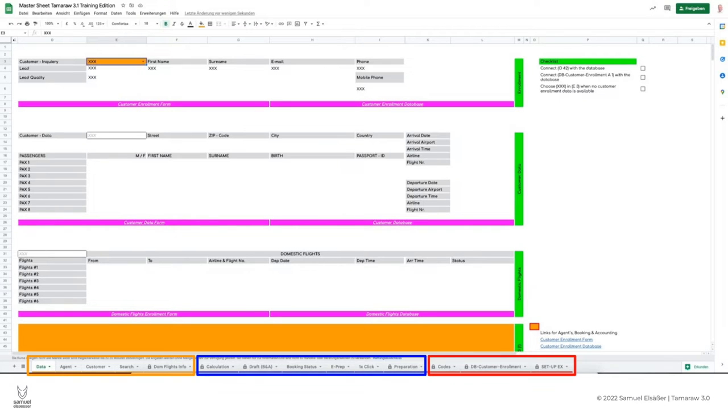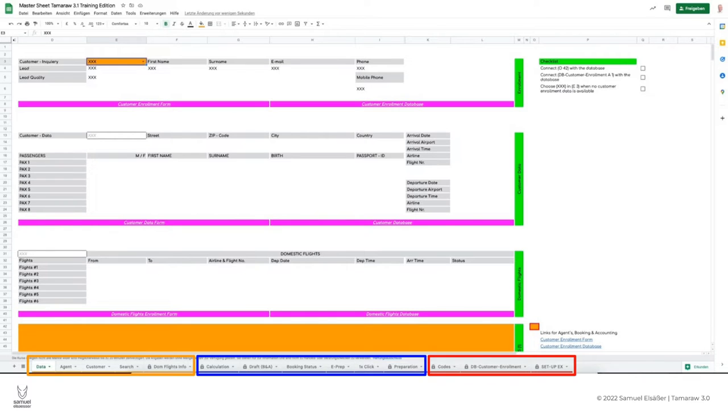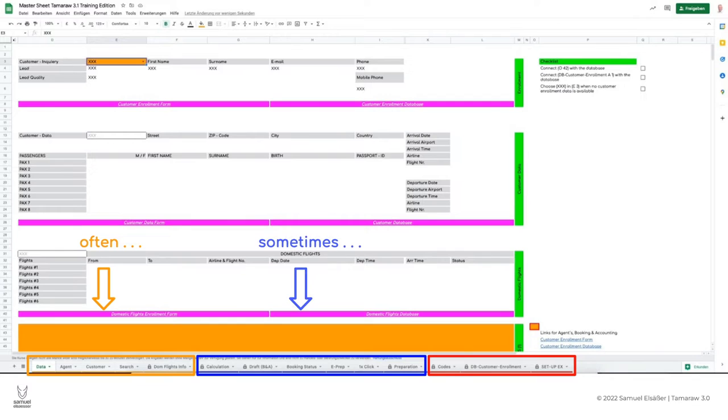The red section is actually taboo for you. You only have to deal with it at the very beginning of the workflow when you link the Tamarau customer sheet with the database. So remember: orange stands for very often, blue for only once in a while, and red is taboo.